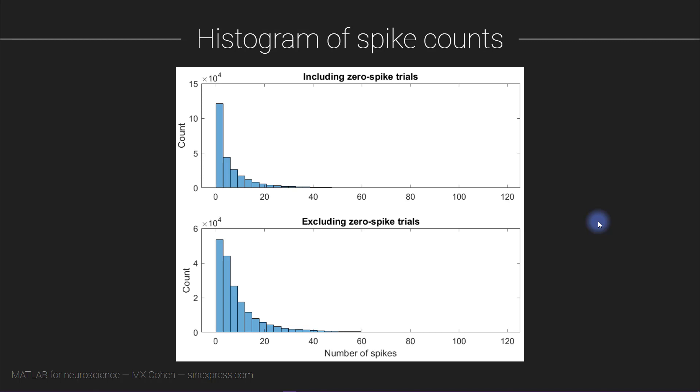Now you might have noticed in the previous video that there was quite some diversity in the number of action potentials emitted on each trial, with some trials having zero action potentials and some trials having 40 or 50 action potentials in that one trial.